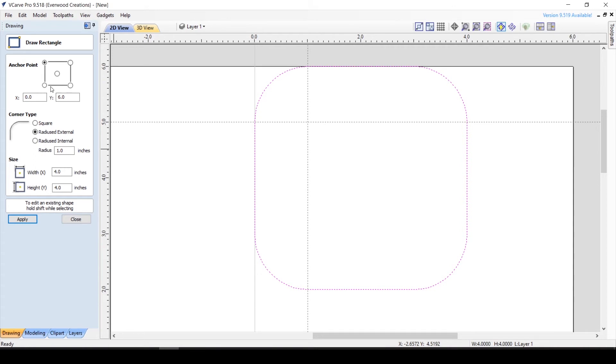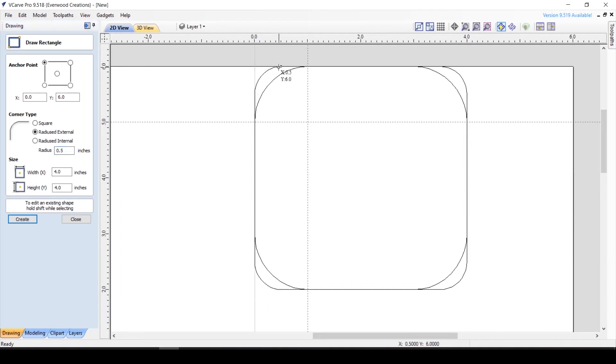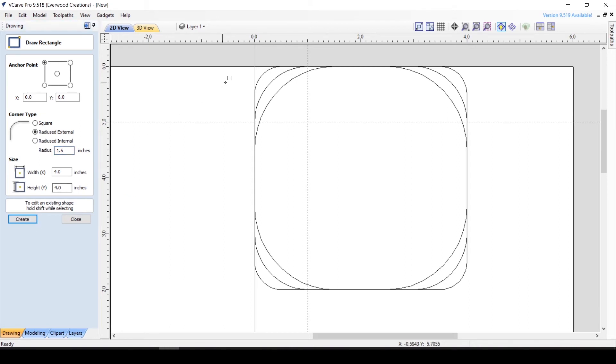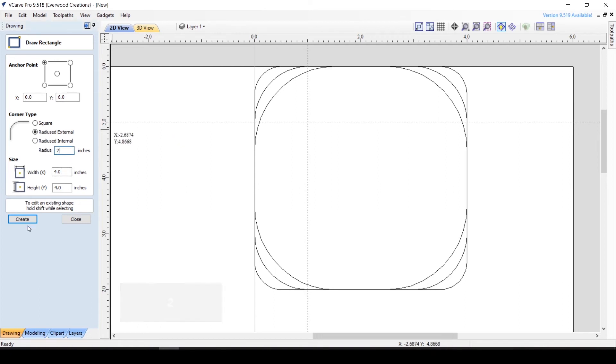If I lessen the number to say 0.5, the curving begins closer to the corner. While if I increase it to 1.5, the curving goes farther into the shape. An interesting note, if you choose a value of half your dimension, like for my 4x4 square I say 2 inch radius, you will end up with a circle.